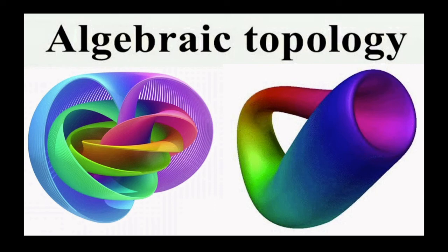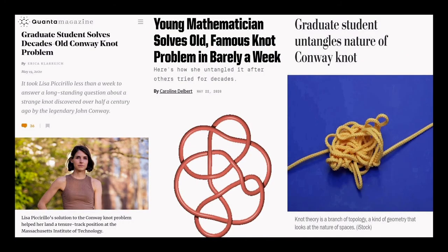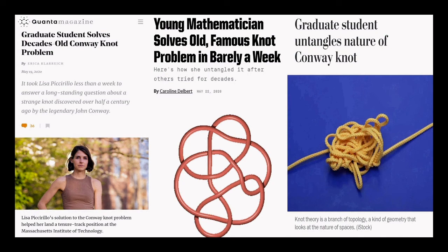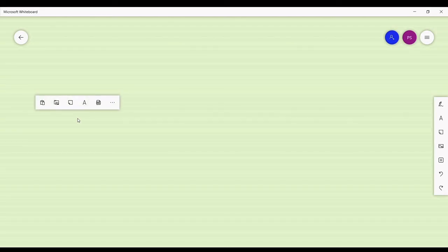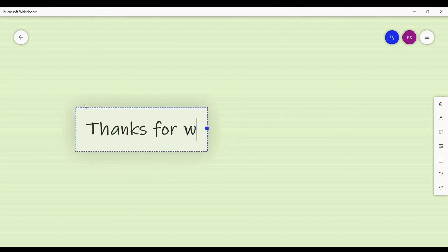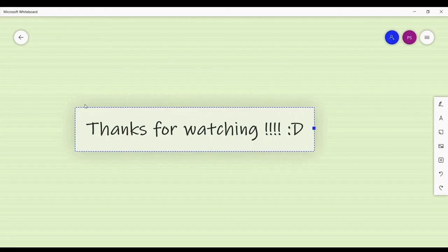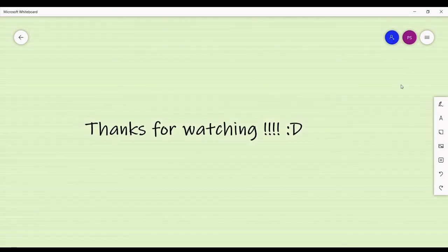Although the field of knot theory developed much later compared to other fields, discoveries happen all the time. Only recently a graduate student from America solved a knot theory problem that had remained unsolved for several decades. I hope to give you a glimpse into the actual mathematics of knot theory, which can get really fascinating in some of the subsequent videos. Till then, goodbye and thanks a lot for watching this video.